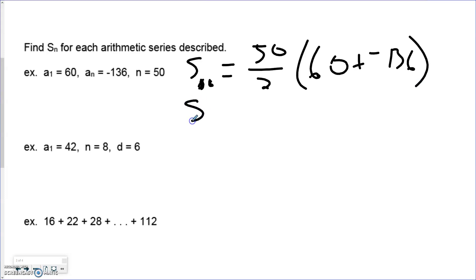We know the first term is 60, and the last term is negative 136. So if someone asked what happens when you add all 50 numbers — there are 48 more numbers in between — we use the summation formula with those known values.